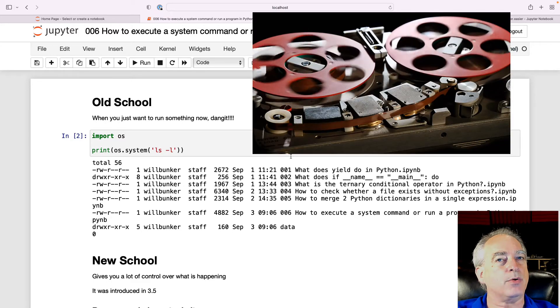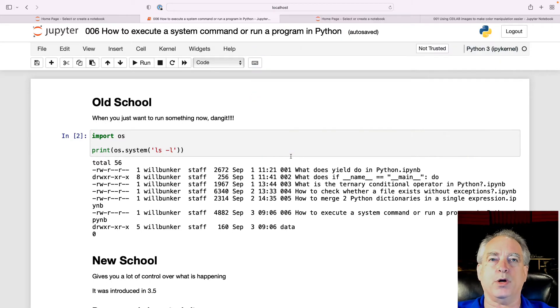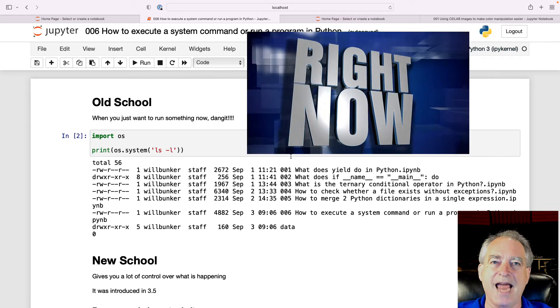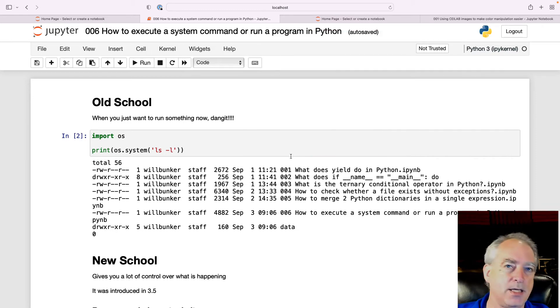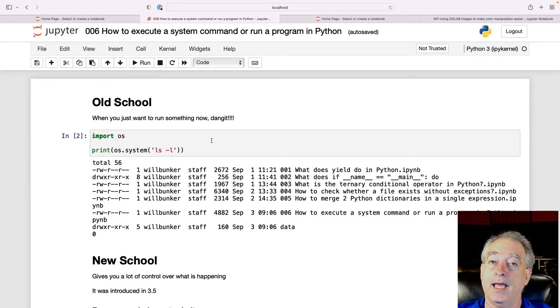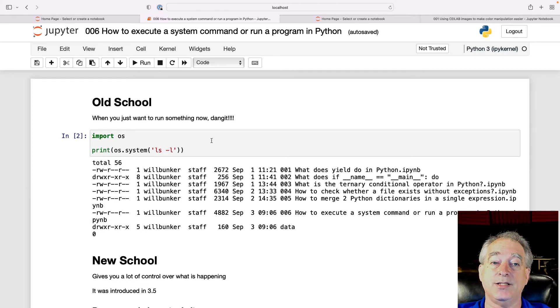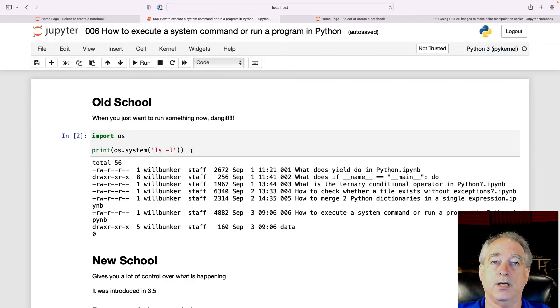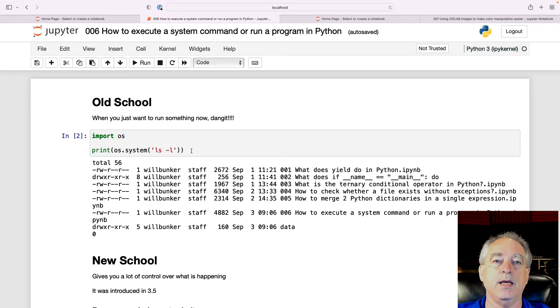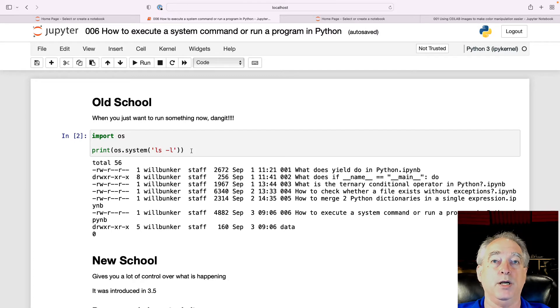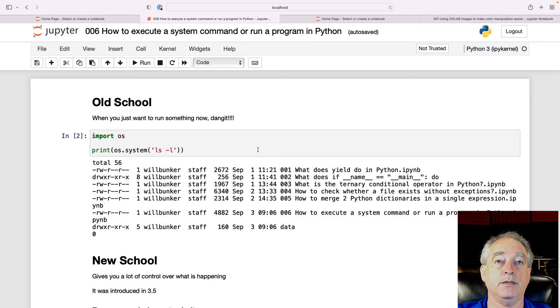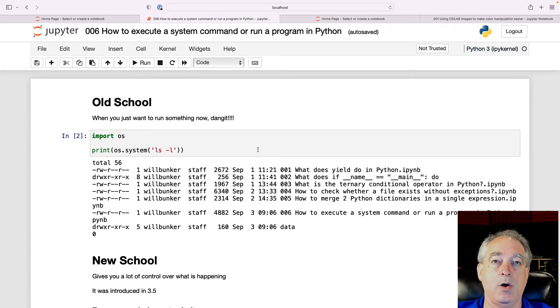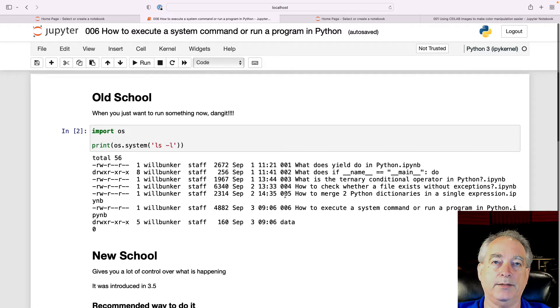I'm going to start with the old school. And this is just when you want to run it now, dang it, and give me the results. I don't want a bunch of fancy new stuff going on. And that's done with import OS and run the OS.system command. So here we're just running LS, which is list, give me the long format. You have to pass in the full string. And then it will just put back out whatever the operating system printed to the standard output or error. And here we go. I get a list of all the files in the directory.